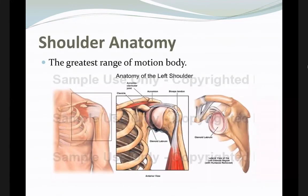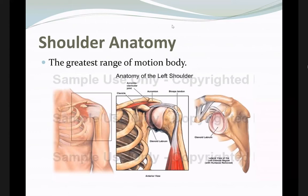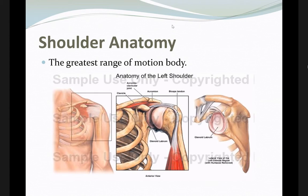The shoulder consists of a ball and socket joint. The ball is the head of the humerus, and the socket is the glenoid, which is part of the scapula. The glenoid is shallow to allow for greater motion.